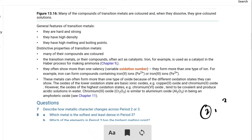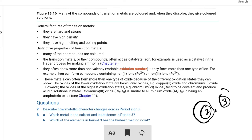A transition element can donate 2 electrons or 3 electrons. If you look at the d-shell and s-shell, the valence can be 2 or 3 — that is where variable valence comes from. For example, iron shows Fe²⁺ and Fe³⁺ because it can donate either 2 or 3 electrons. So for iron, chromium, manganese and other transition metals, variable valences are observed.